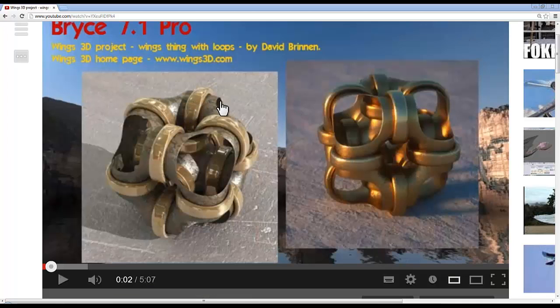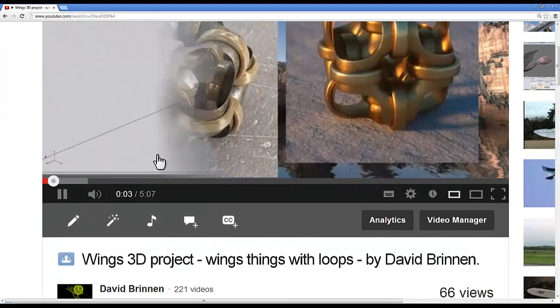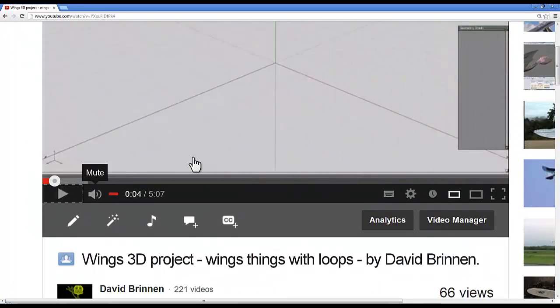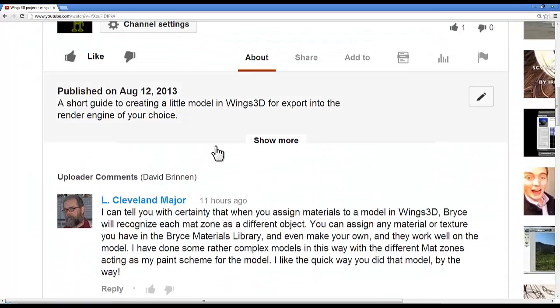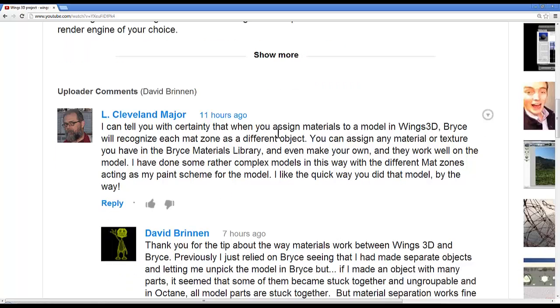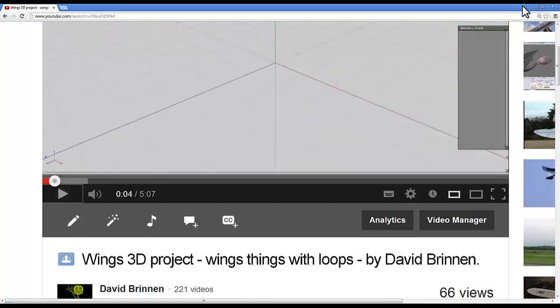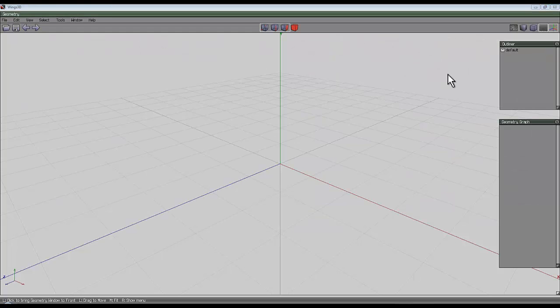Now this one I'd already put on YouTube. I had a very helpful suggestion from L. Cleveland Major, pointing out that when you assign materials to a model in Wings, Bryce will recognize each matte zone as a different object. Now that's great news because that's given me an idea.